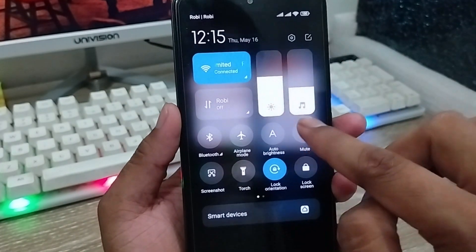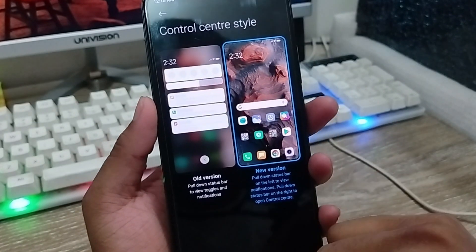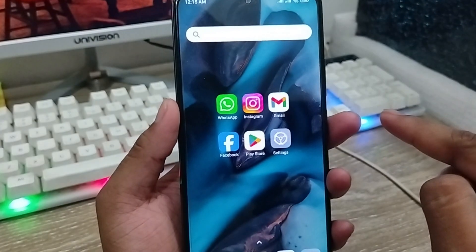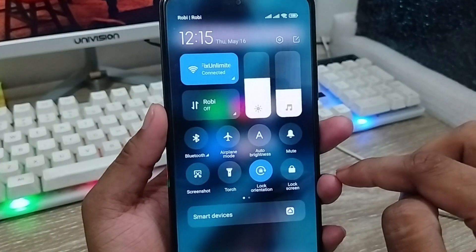As you can see, your notification panel has been changed. Go back and swipe down on your notification panel to see the result.